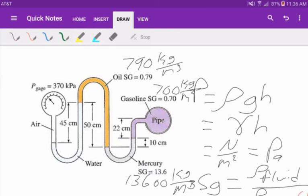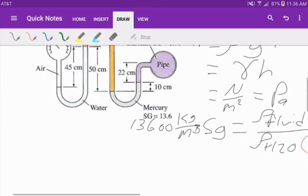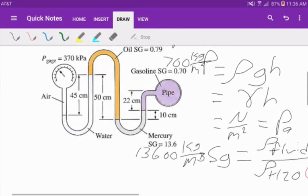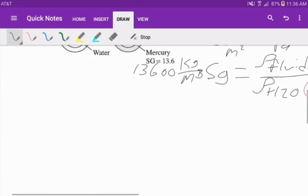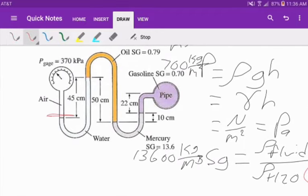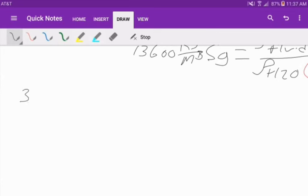As you remember from our last video, we can find the pressure at each point given the difference in heights between each fluid level. I am going to start from the left-hand side, working from the gauge. Be careful because it is given in kilopascals and we need to convert it to pascals. So our pressure at the gauge is 370,000 pascals.